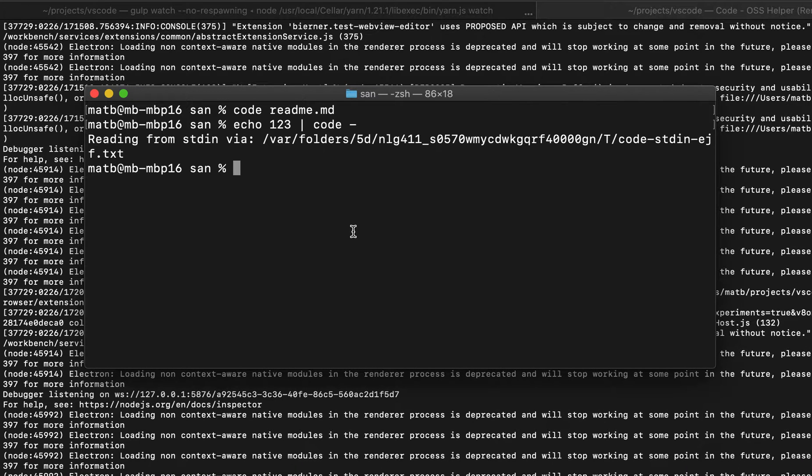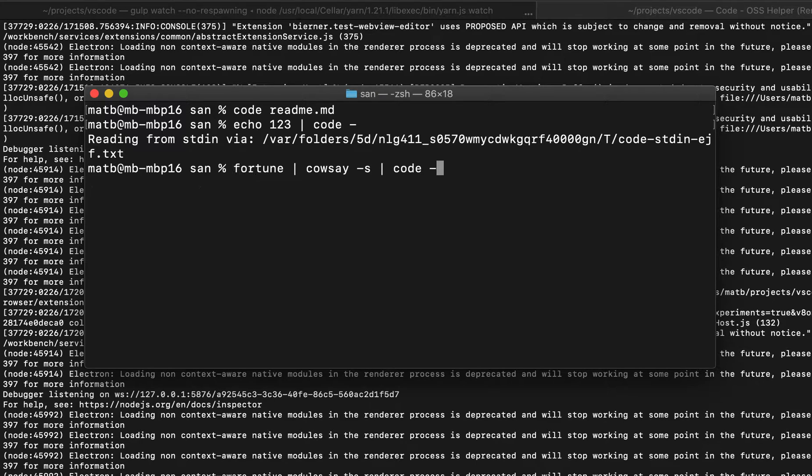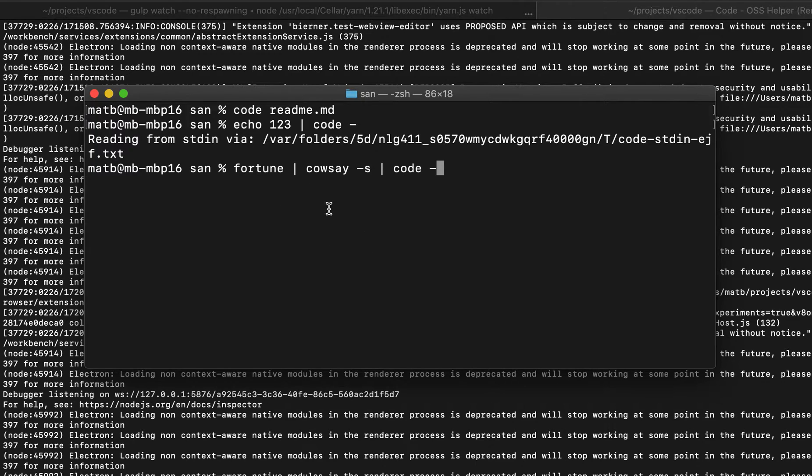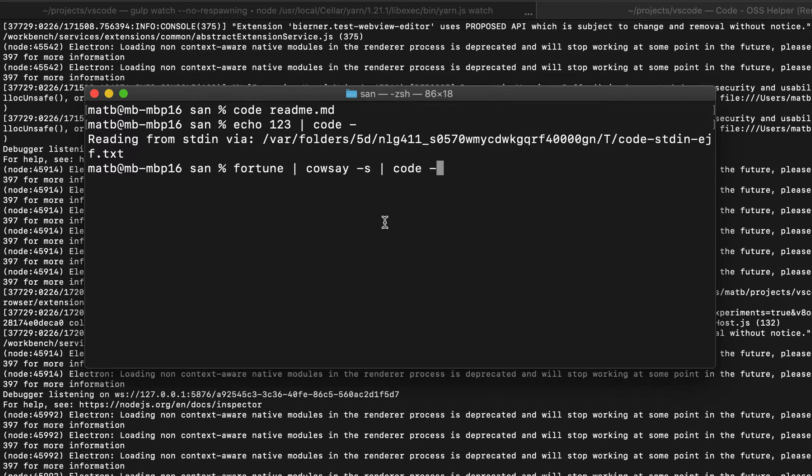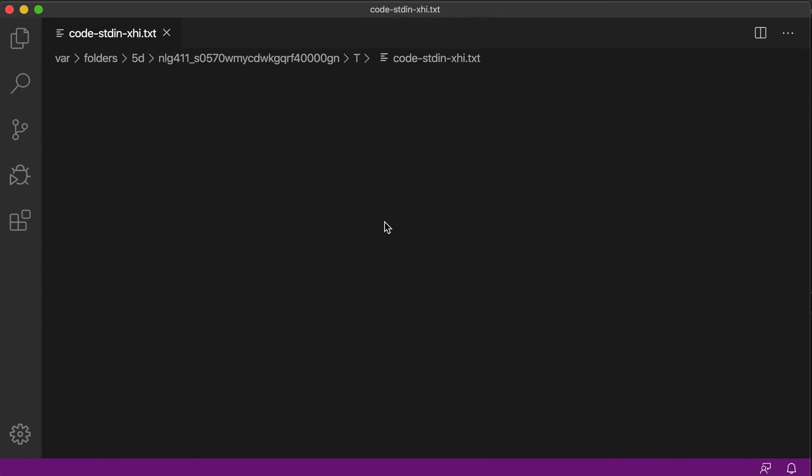You can also combine this with more advanced commands. Let's chain together a few commands here. We're going to use the fortune command to generate a fortune and the cowsay command, and then pipe that resulting art into VS Code again using code and then the dash. So when you run this we should expect a nice cow to show up in VS Code.